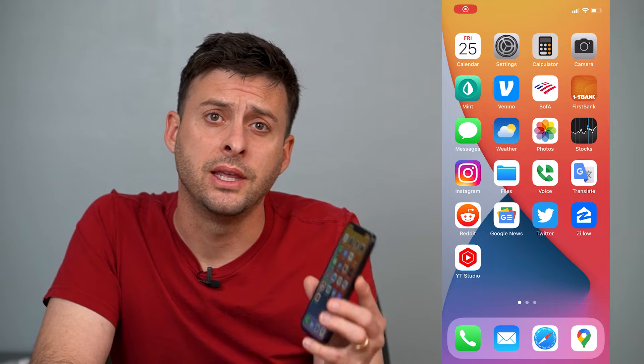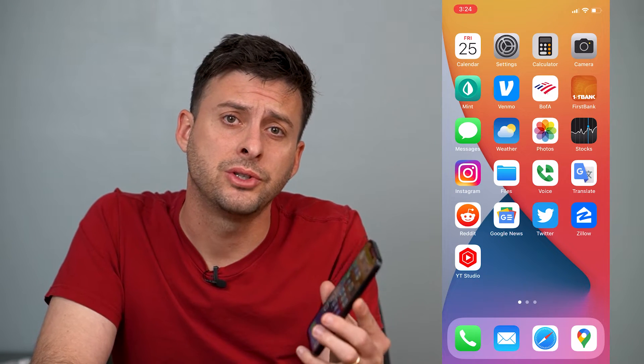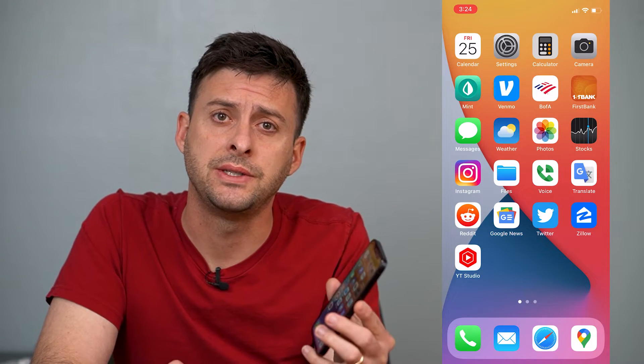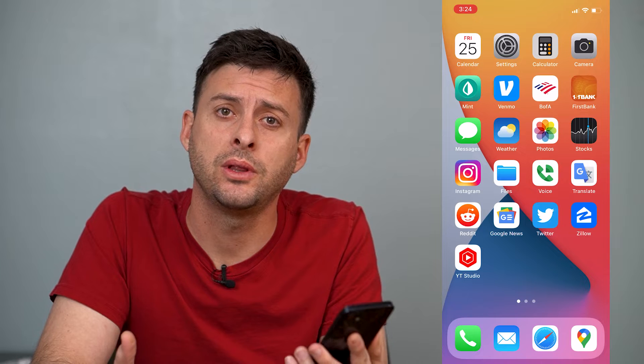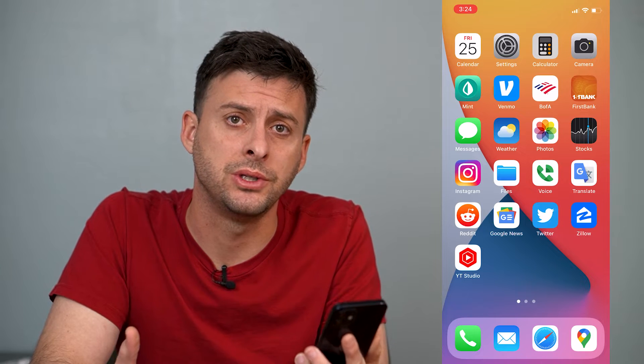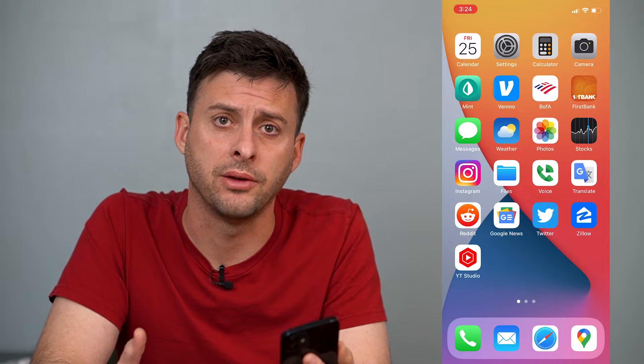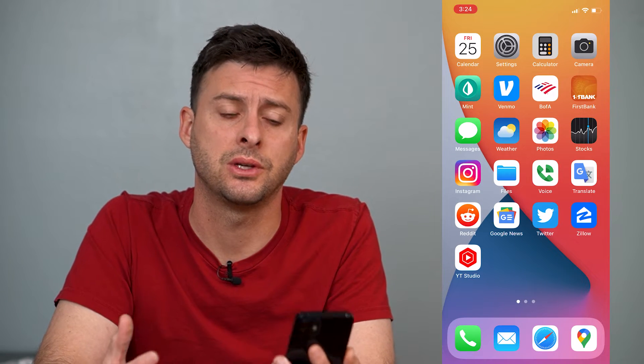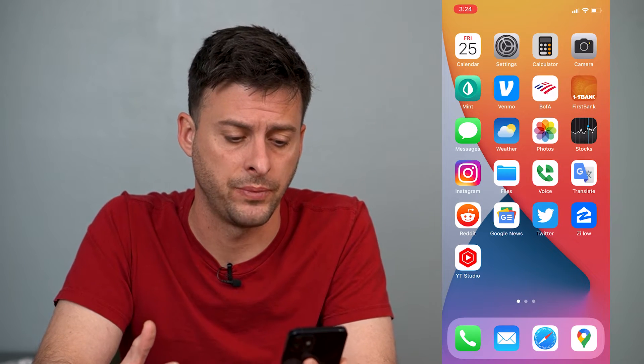Hey guys, Trevor here, and in this video I'm going to show you how to clear or reset your frequently used emojis on your iPhone. It's pretty quick and easy, so let's jump right in.